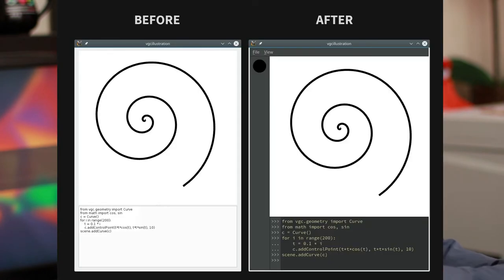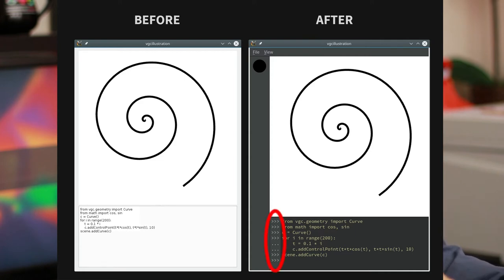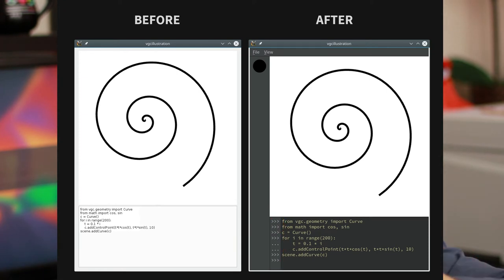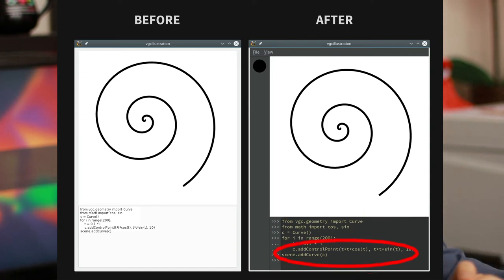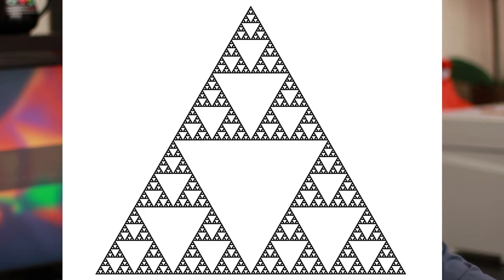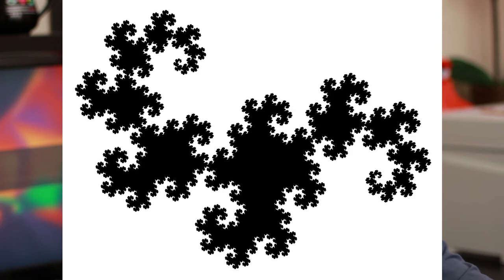And finally, since the last video report, I made some improvements to the Python console. There is now what is called an interpreter prompt — these symbols on the left that tell you which lines of code were executed all at once. I'm now also using a monospace font, which is more suitable for programming, and I've added the possibility to create curves programmatically with the console. With all that in place, I was able to create some procedural art within VGC.